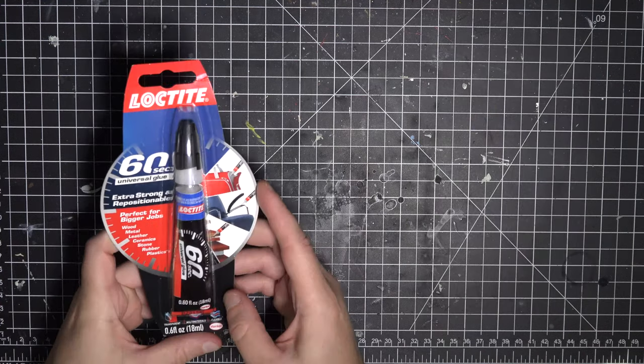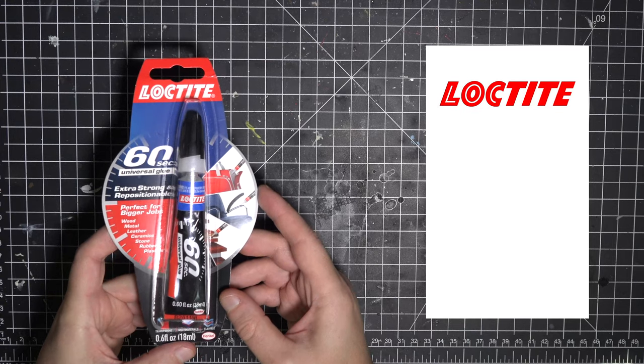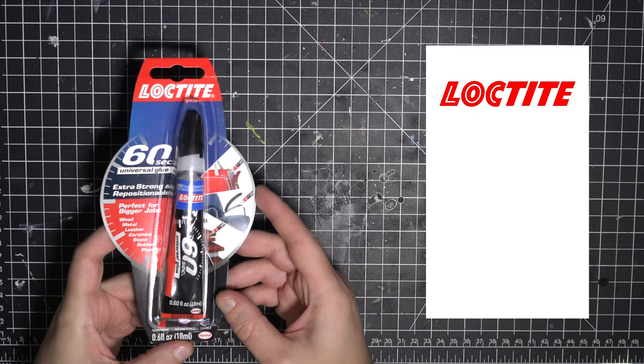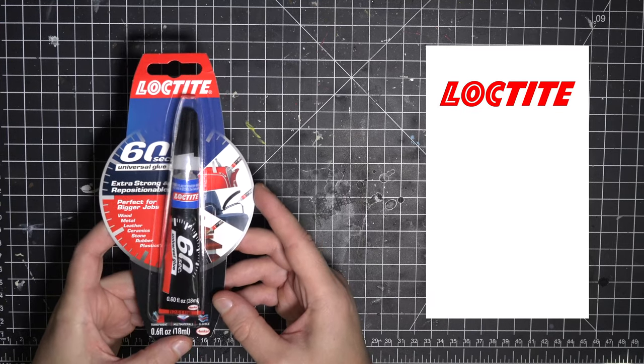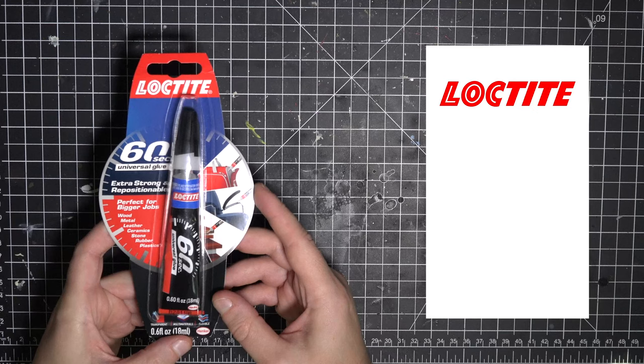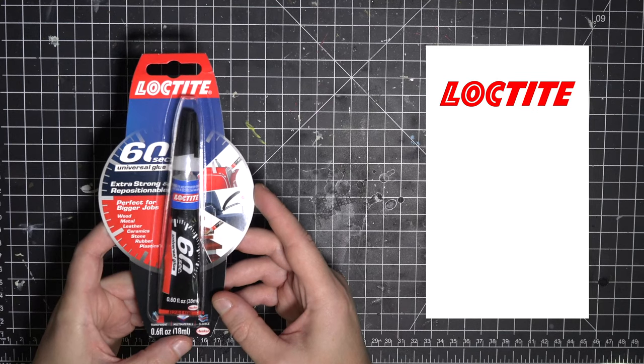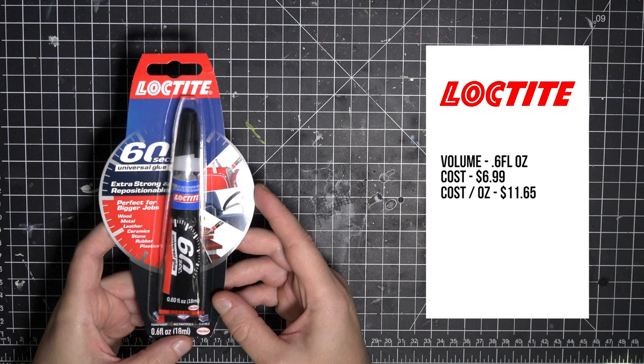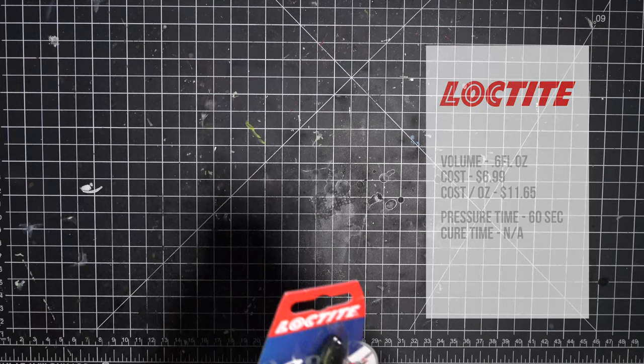Now, this is the outlier in the test. I've included Loctite 60-second CA glue. It's not a gel glue, but we use a ton of it here in the shop, and I know you guys do too, so I wanted to see how it compares. A tube of this stuff is .6 fluid ounces, and it cost me $6.99. That's a per ounce cost of $11.65. It needs 60 seconds of pressure time, but it can be repositioned for the first 10 to 15 seconds, and again, the packaging does not give a full cure time.